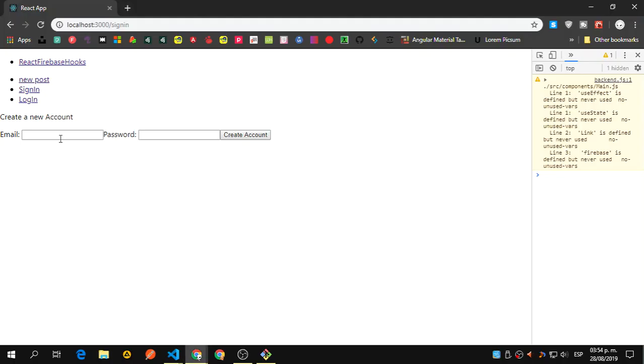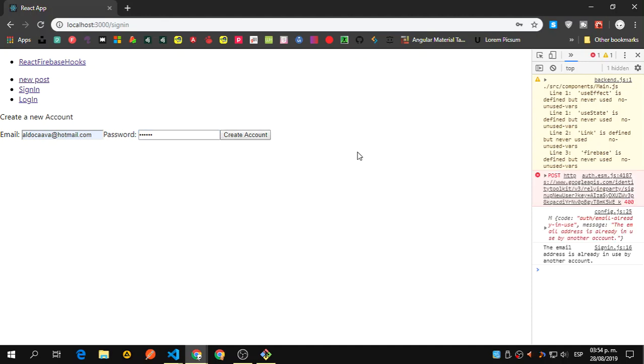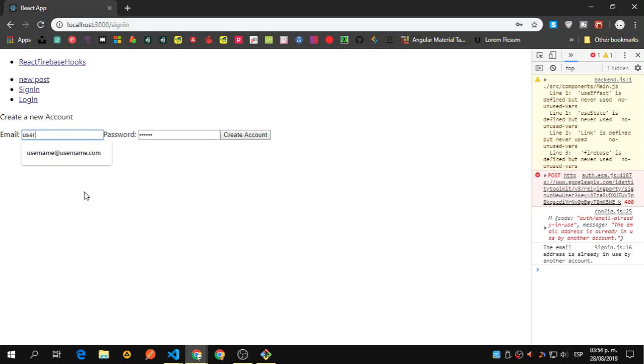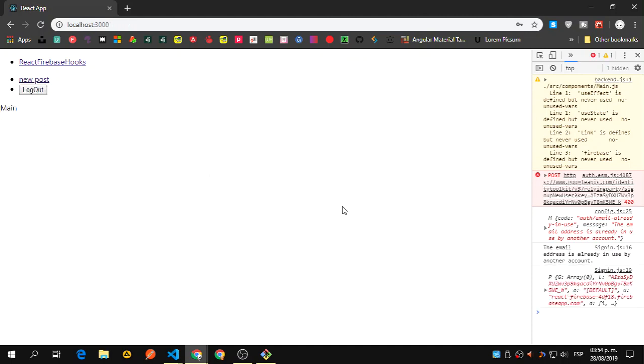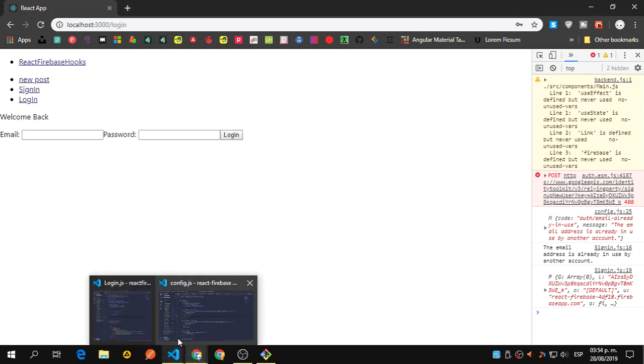We can handle it like that. Let's say this because it's going to say that this is already created, the email address is already in use, and we don't get redirected. So we can create another one, let's say a username one two three four five six. Create account, it creates an account, it redirects us, and we have our errors already handled.